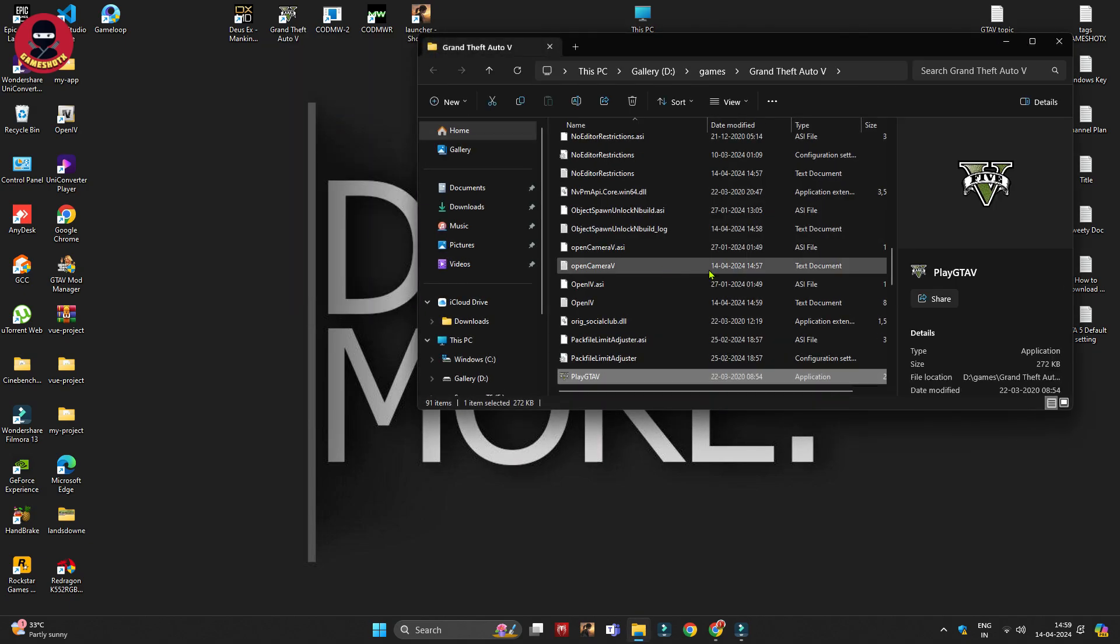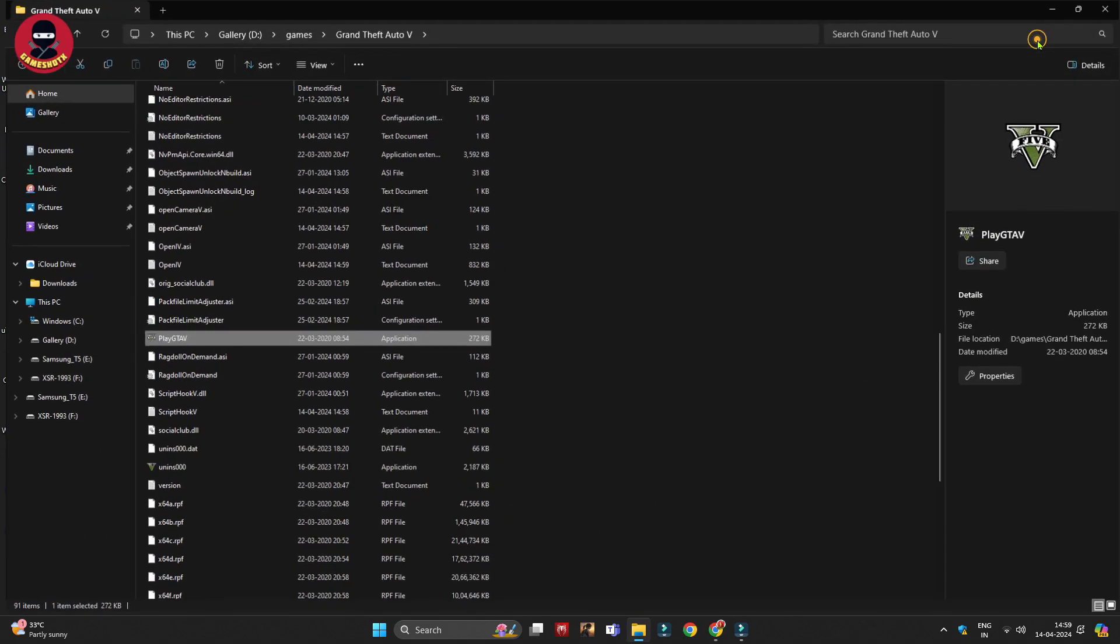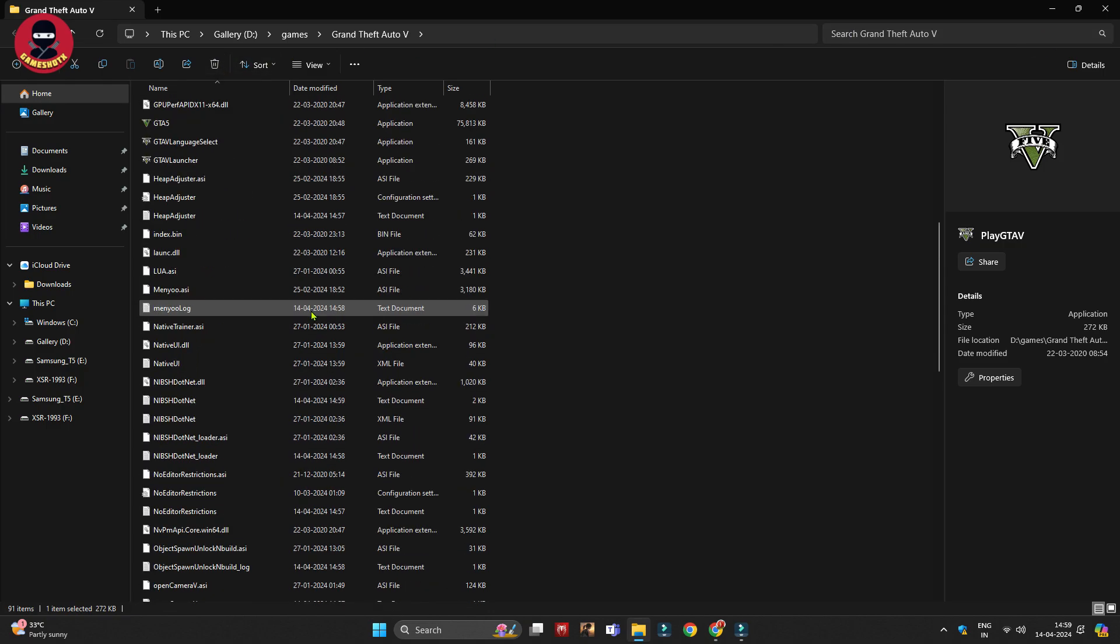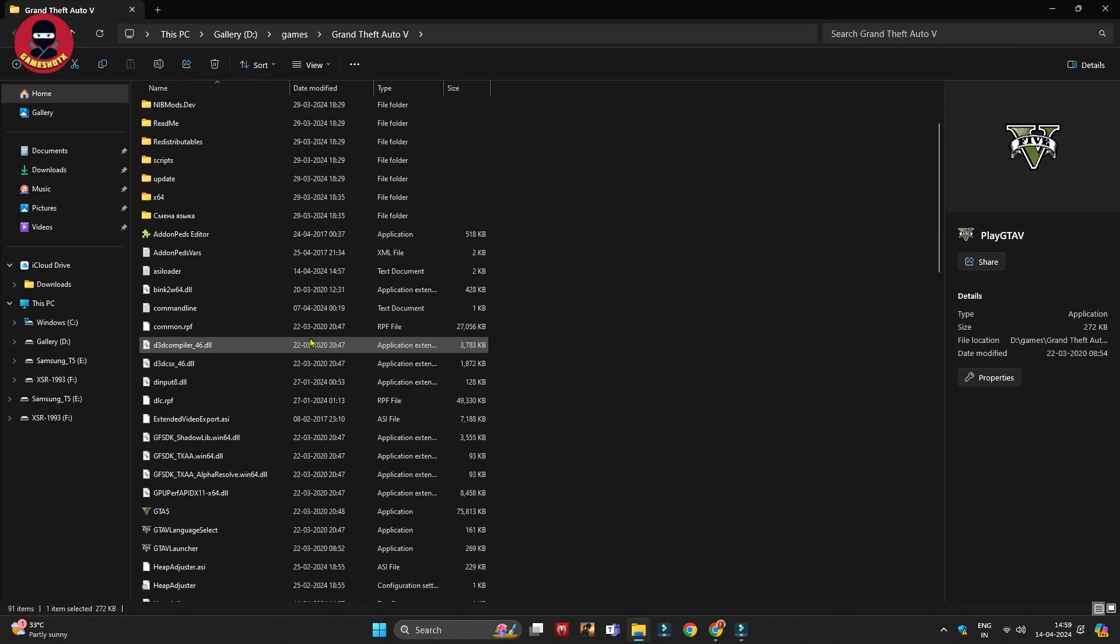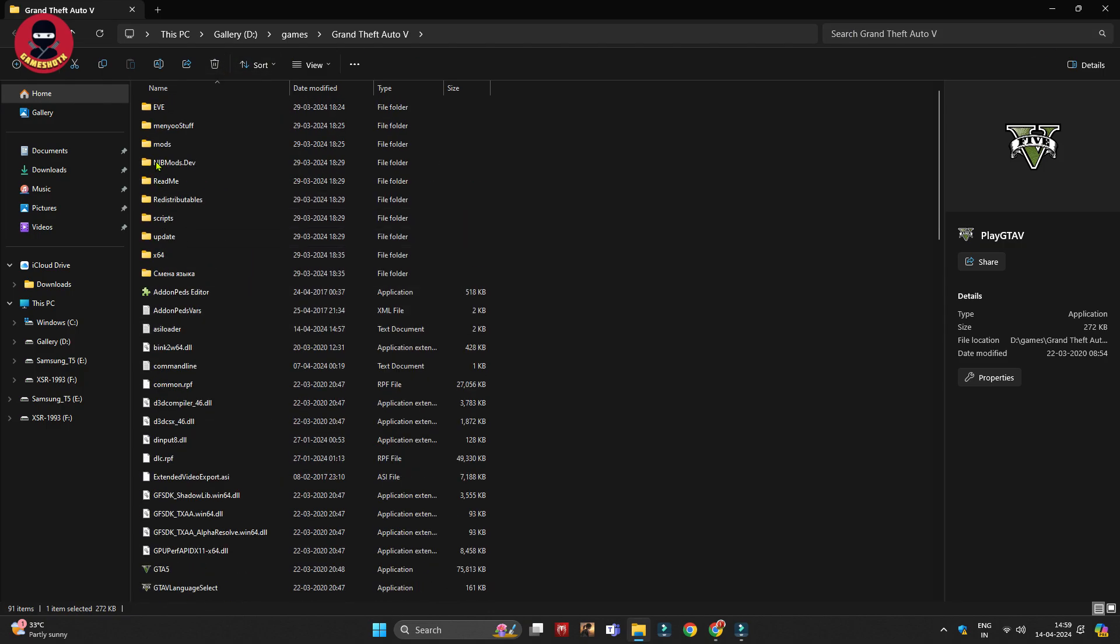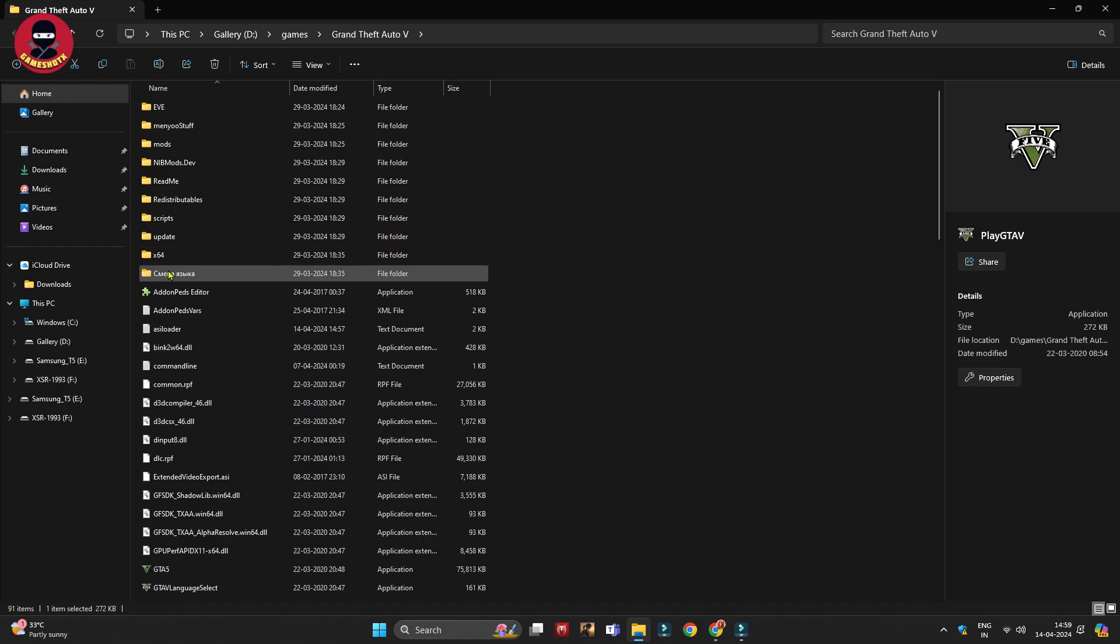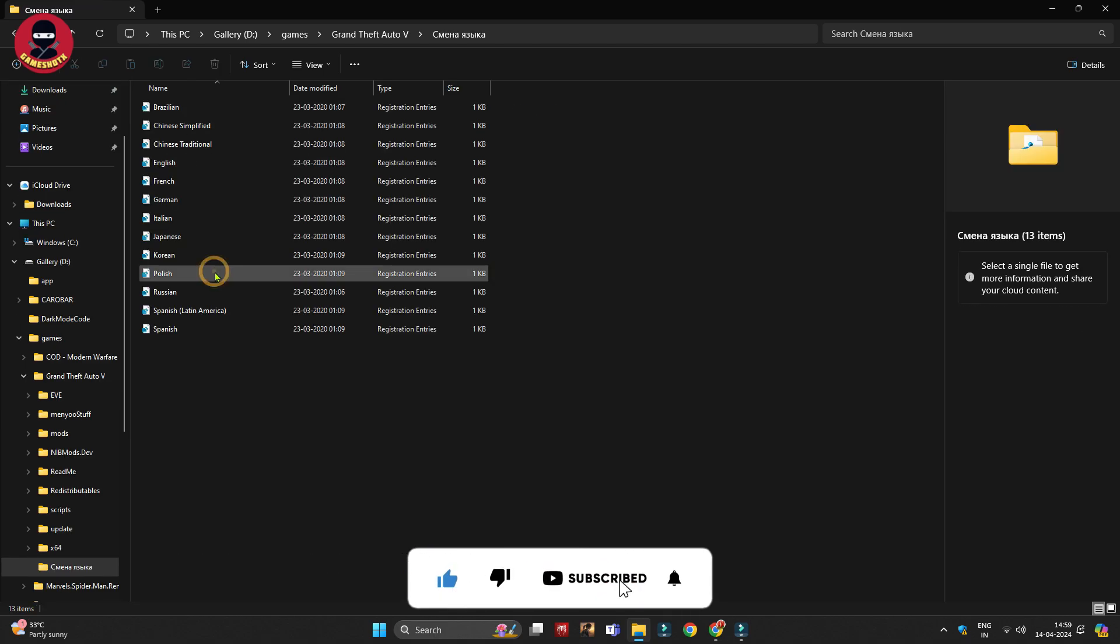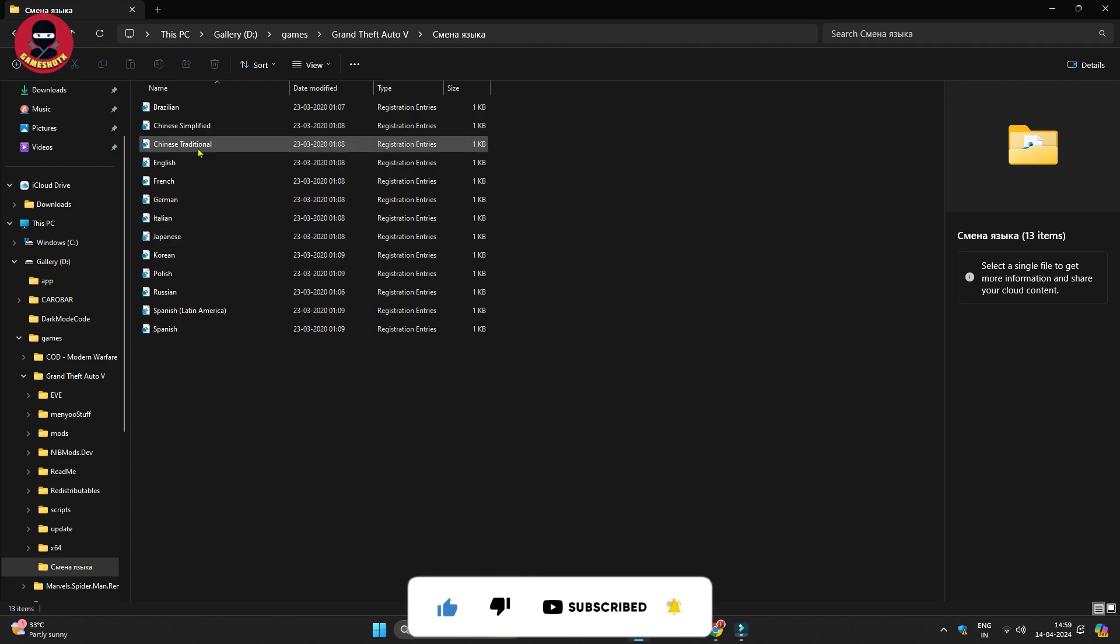It will open a window with the Grand Theft Auto files. We need to find one file which is in Chinese, Russian, or another language. Click on that folder and you will find different language files.